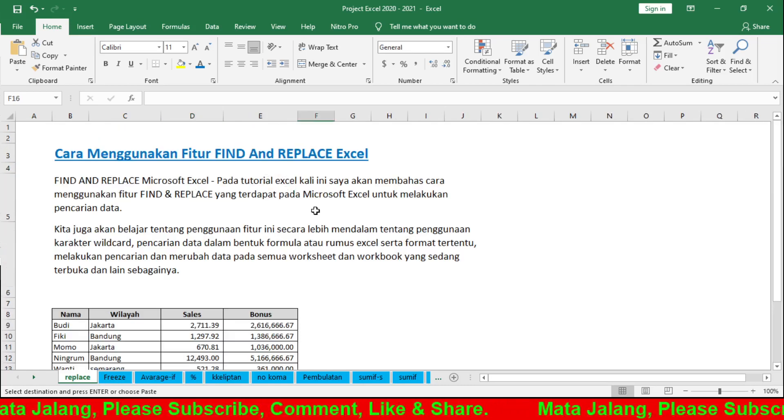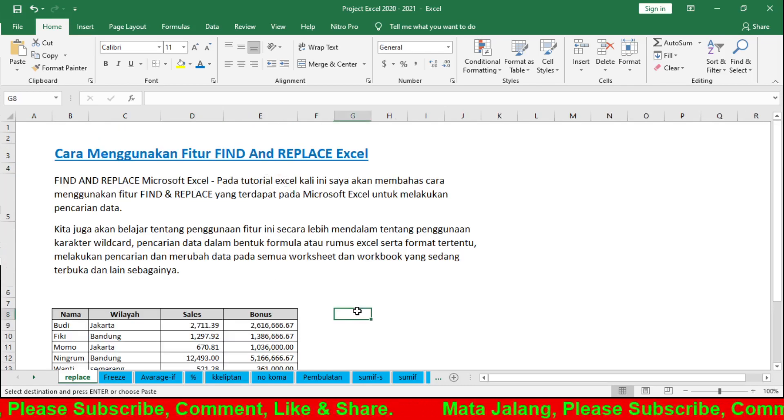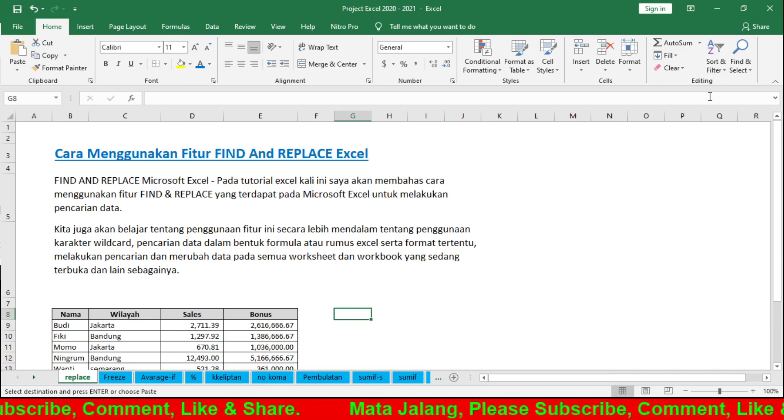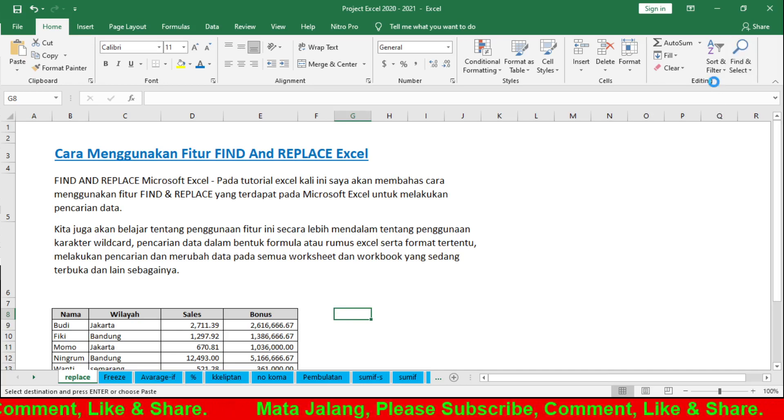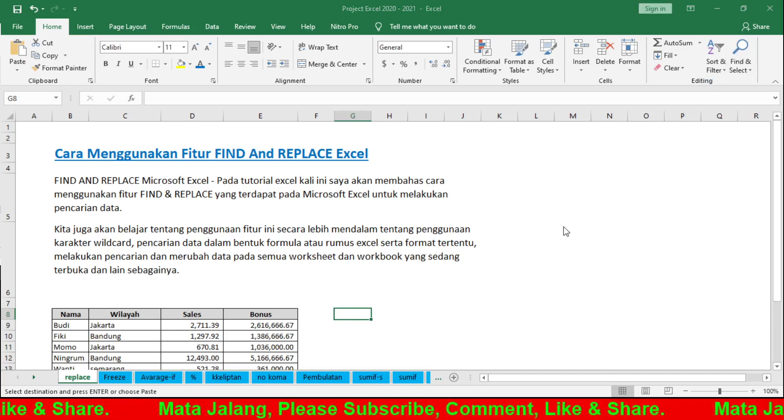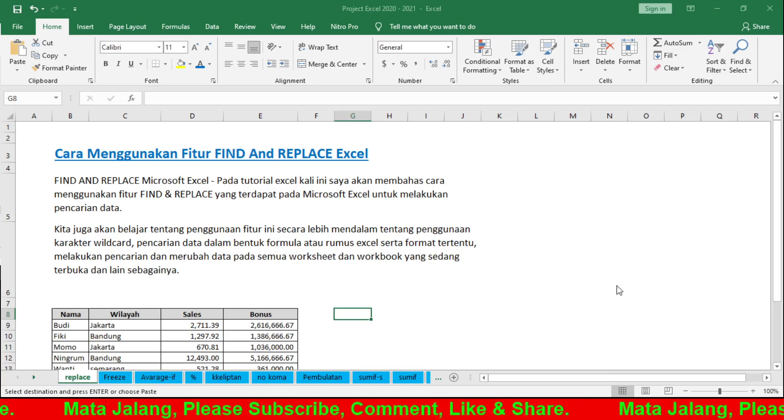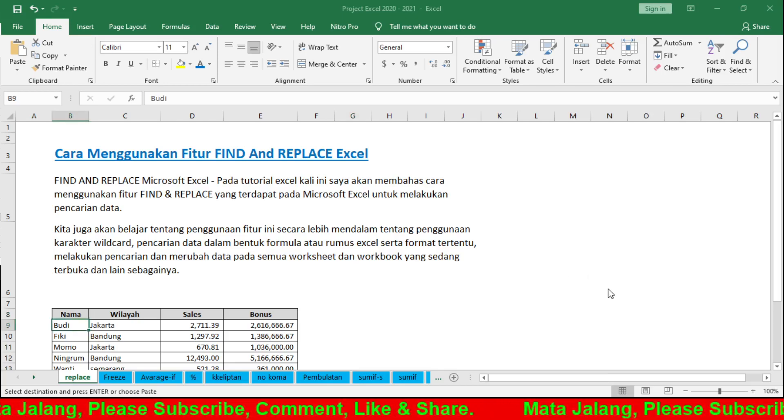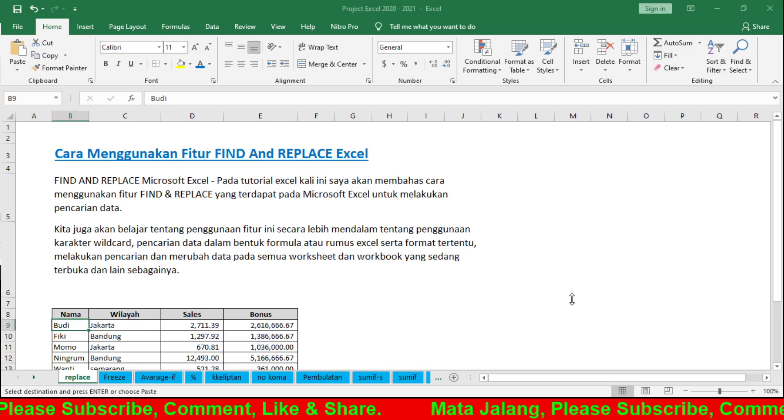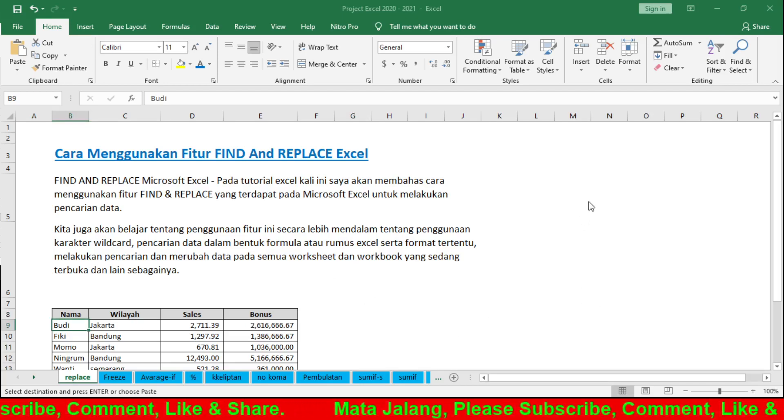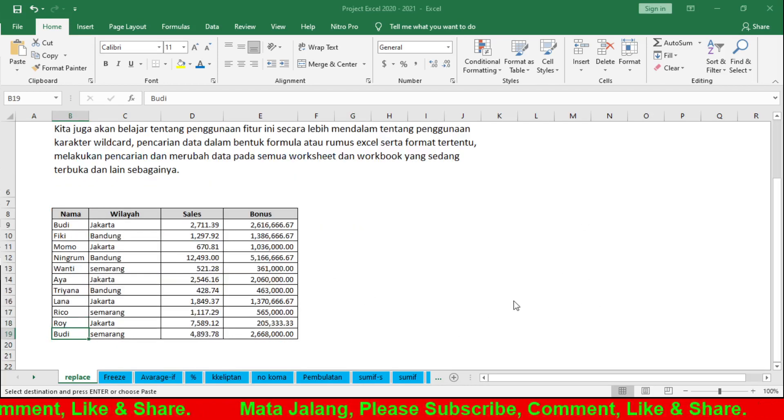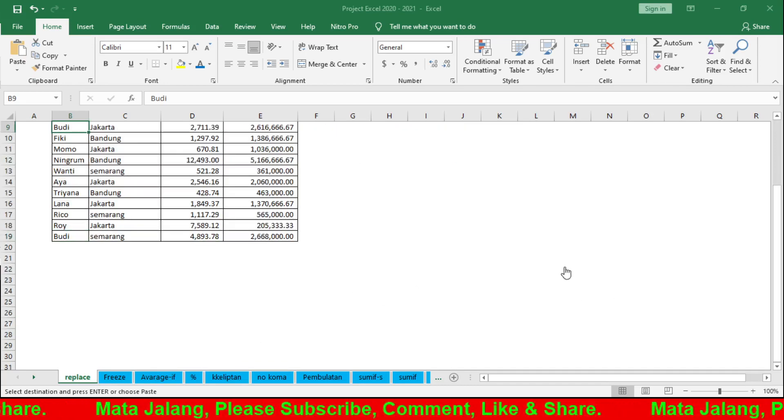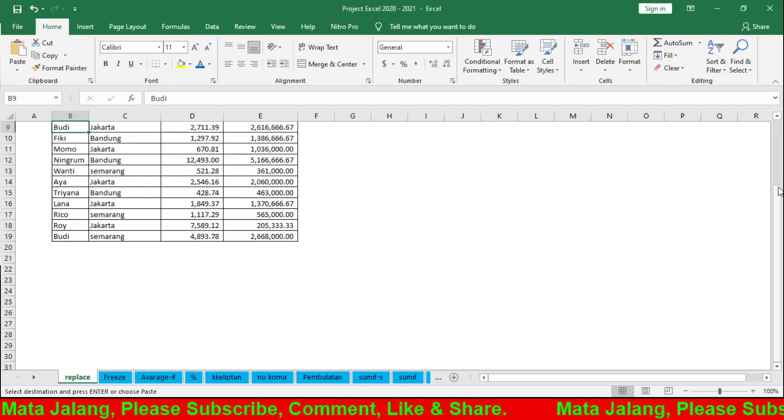For example, I want to find 'Budi' in the selection. Find Next - it goes directly to the cell with Budi. Or Find All - there are two Budis. I can click to jump directly to each one.